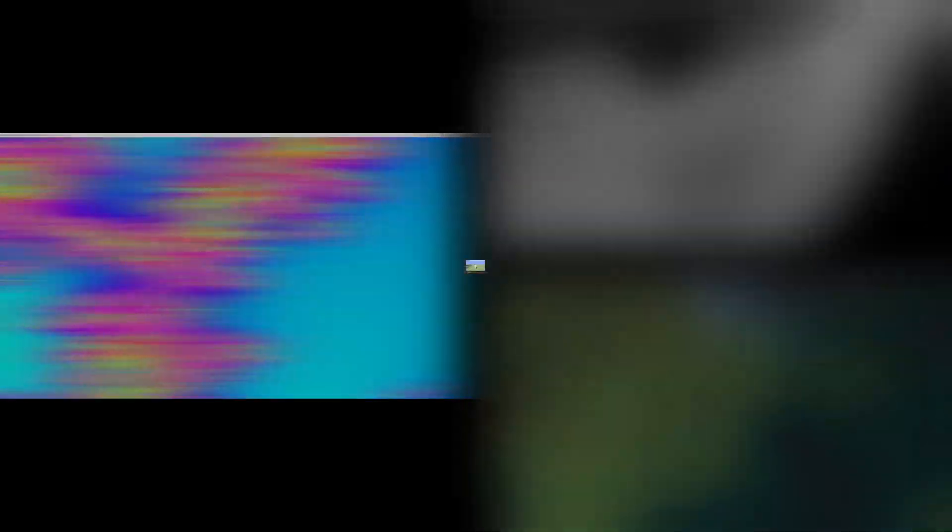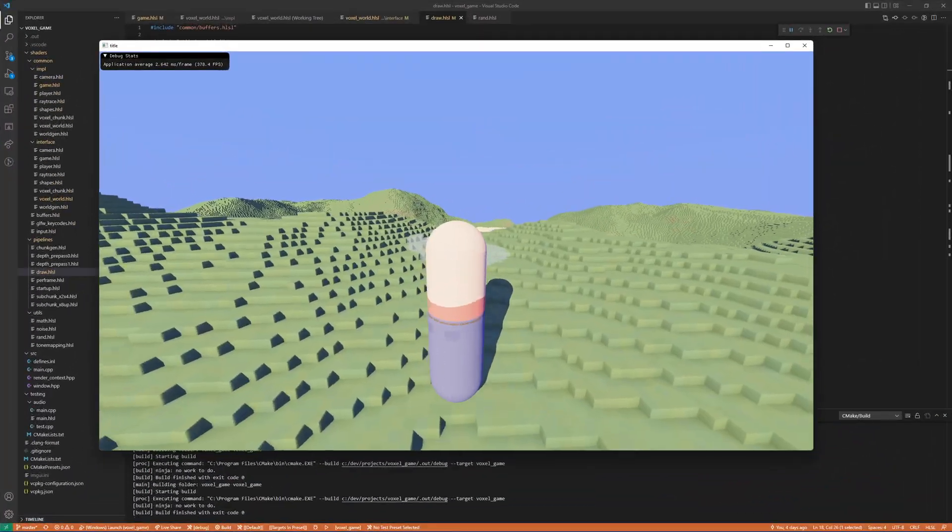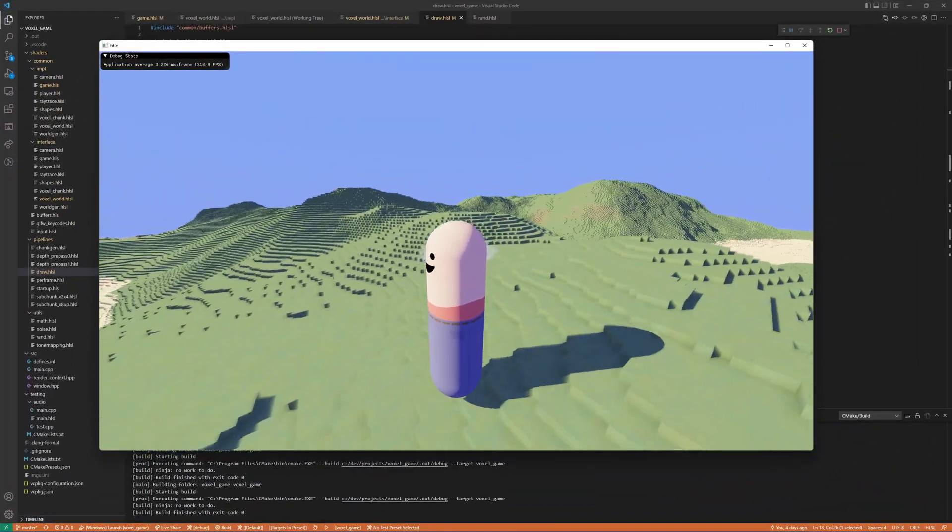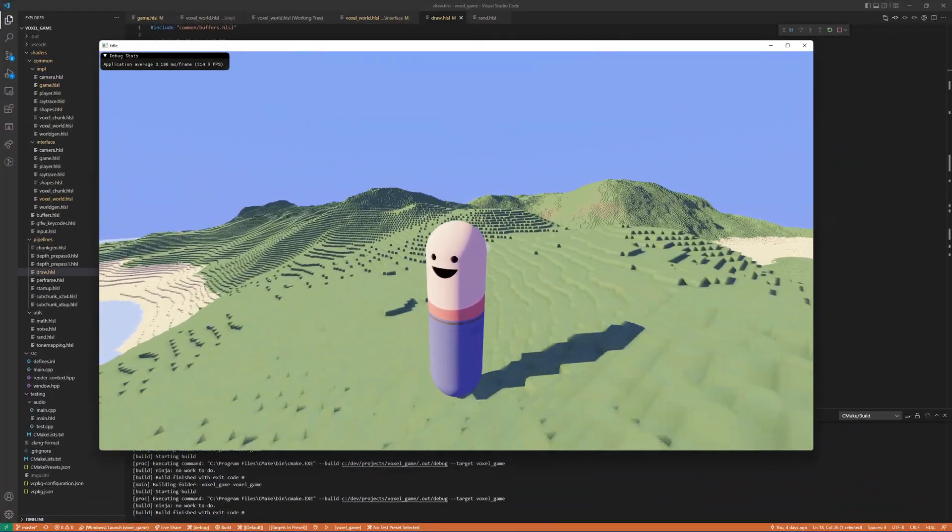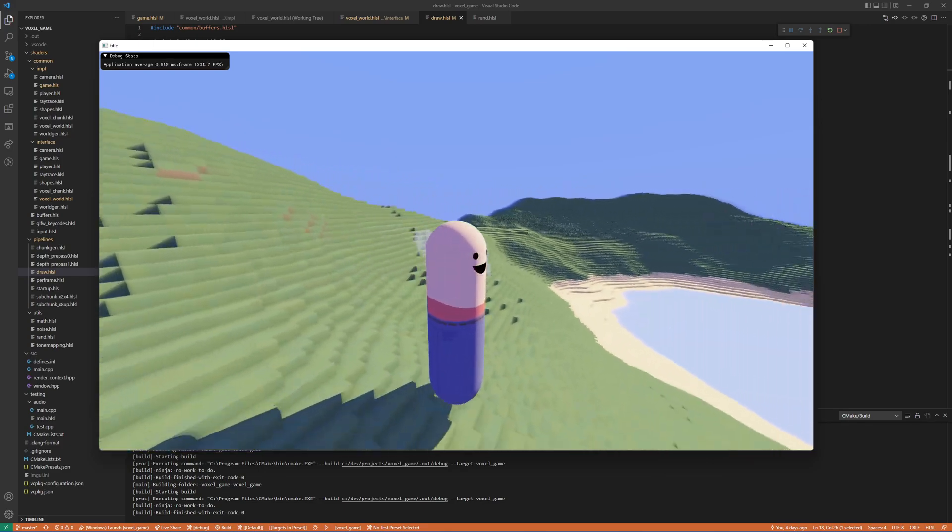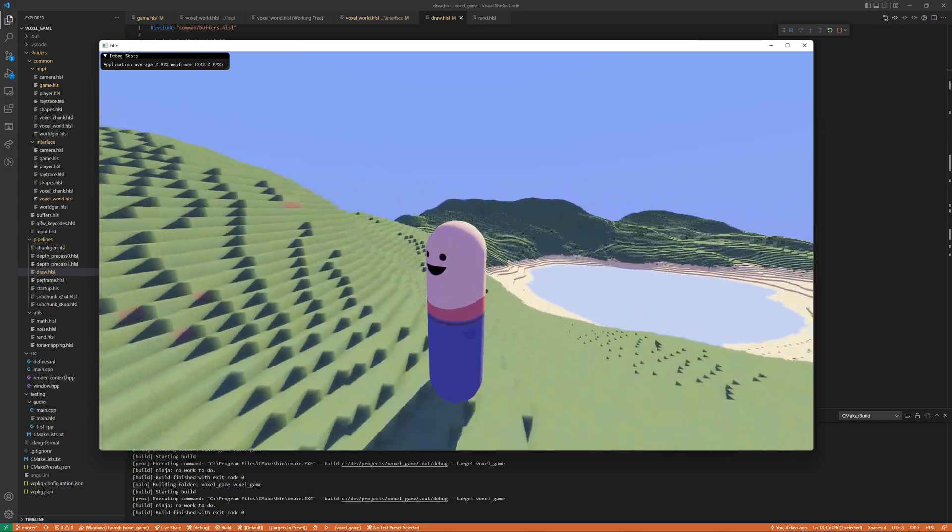If you're new here, just so you know, I'm working on a voxel-based game which is in very early stages of development. But this week's video is a little different.